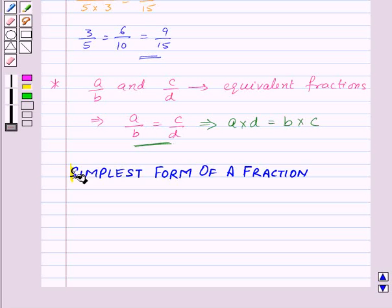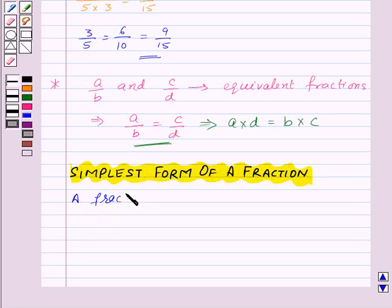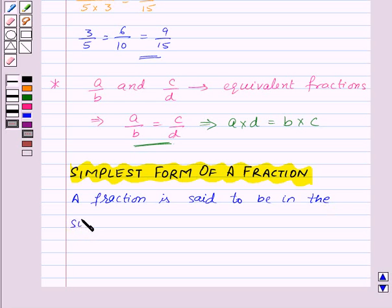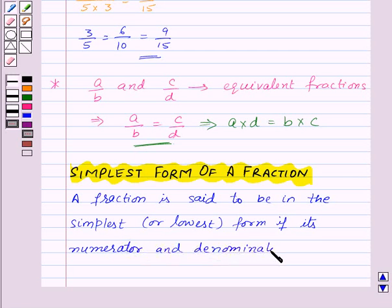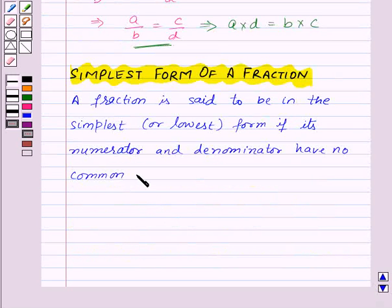Now let's move on to our next topic: simplest form of a fraction. A fraction is said to be in the simplest or lowest form if its numerator and denominator have no common factor other than 1.